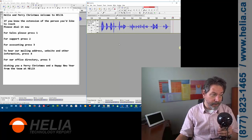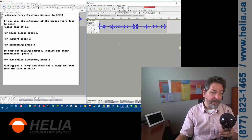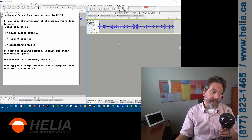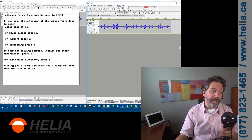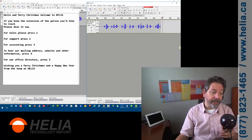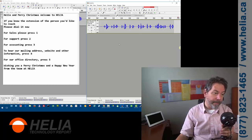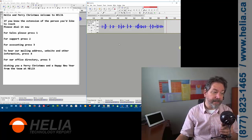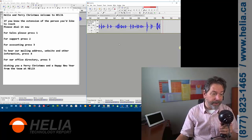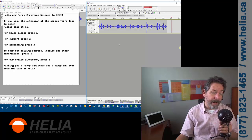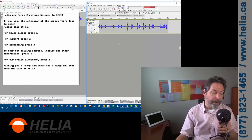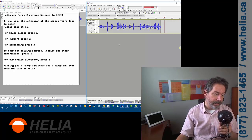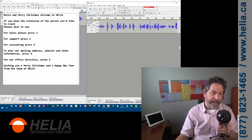For sales, please press 1. For support, press 2. For accounting, press 3. To hear our mailing address, website, and other information, press 4. For our office directory, press 5. Wishing you a Merry Christmas and a Happy New Year from the team at Helia.